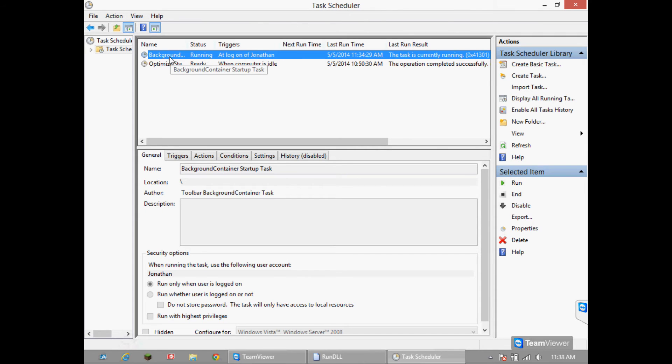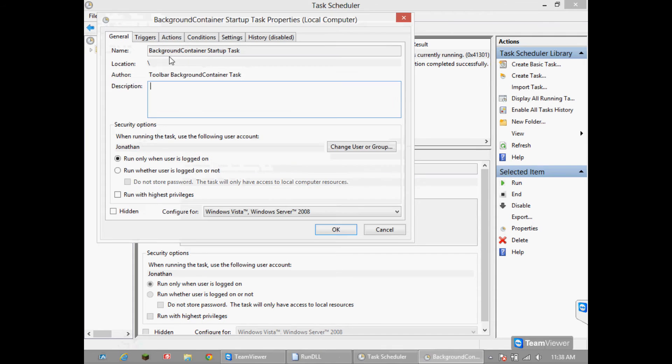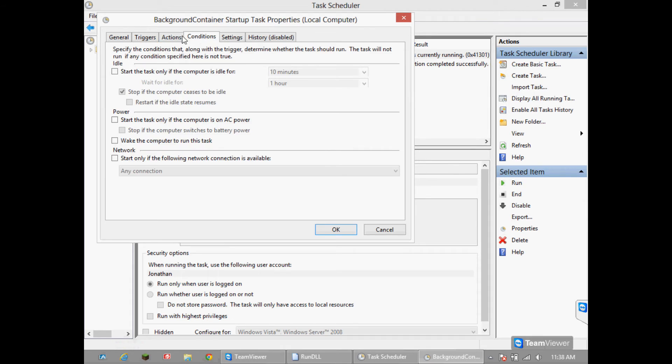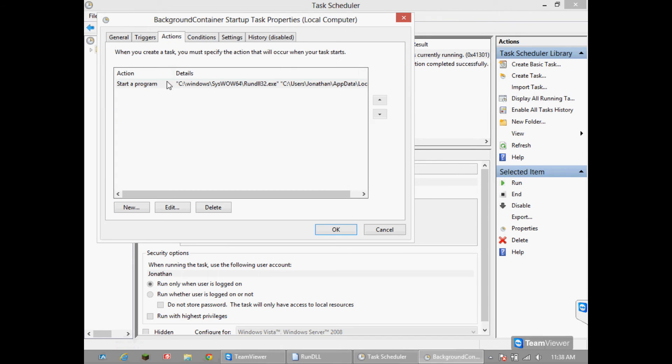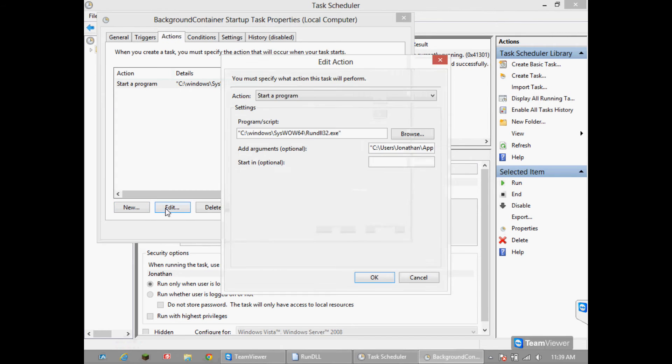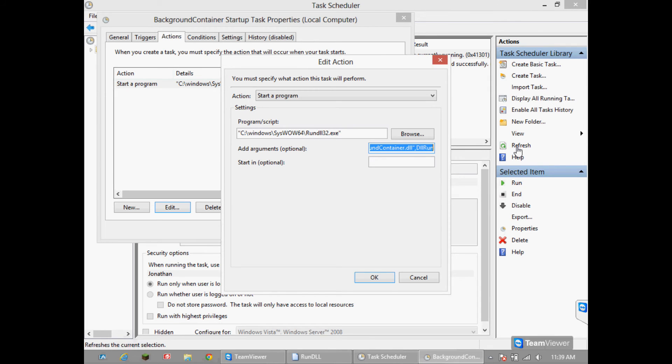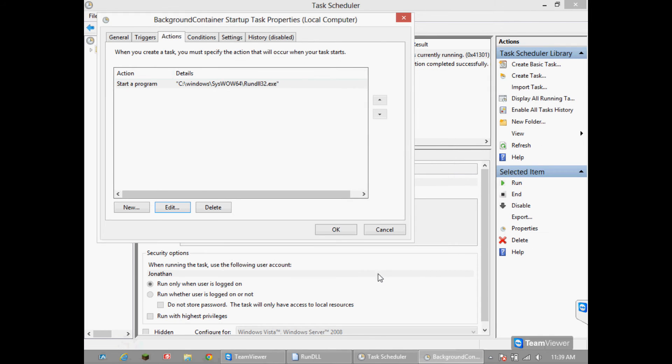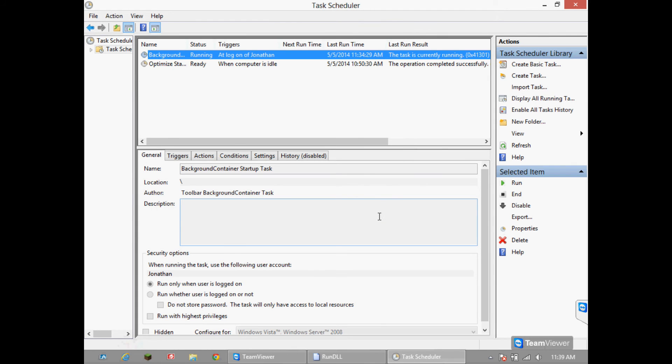At this point, you can either just right click on background container and delete it, or just double click on it, select actions, click on edit, and where it says add arguments optional, delete the whole argument. Press OK until exit, OK and OK again.